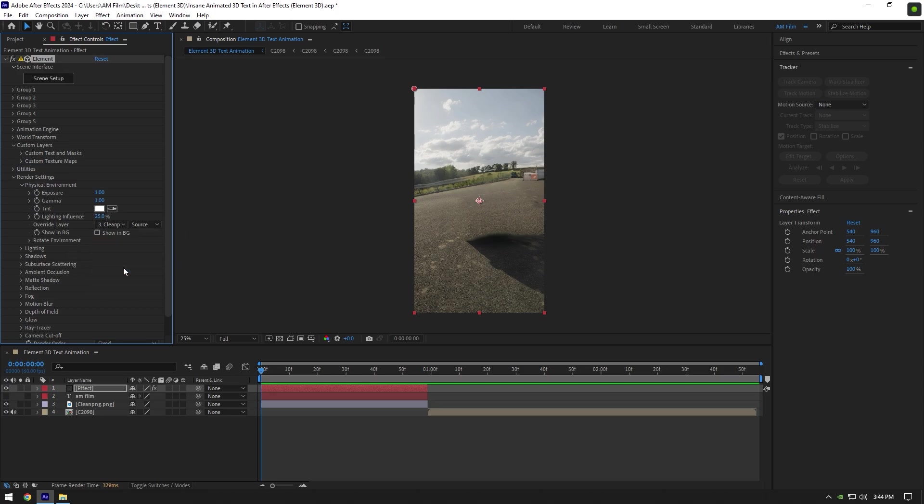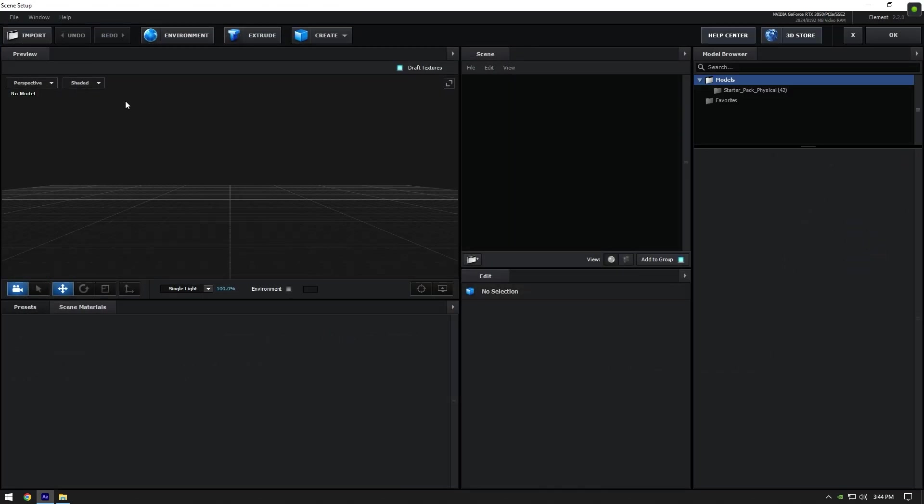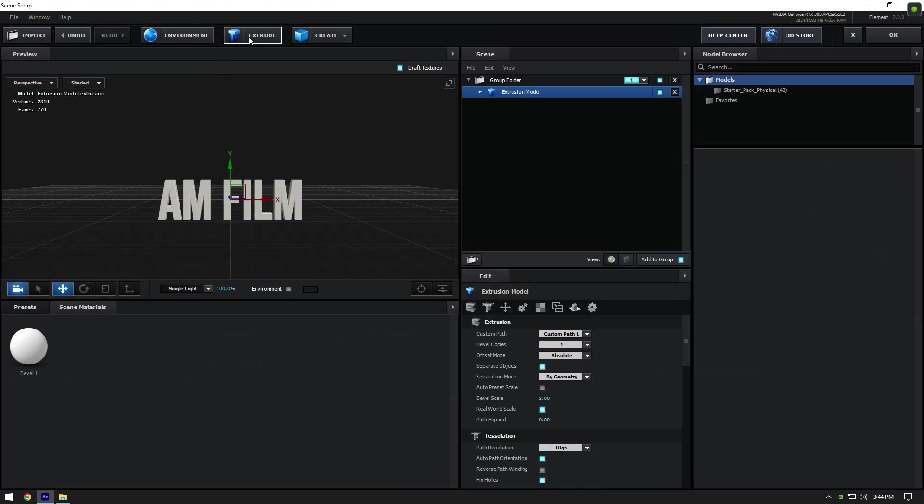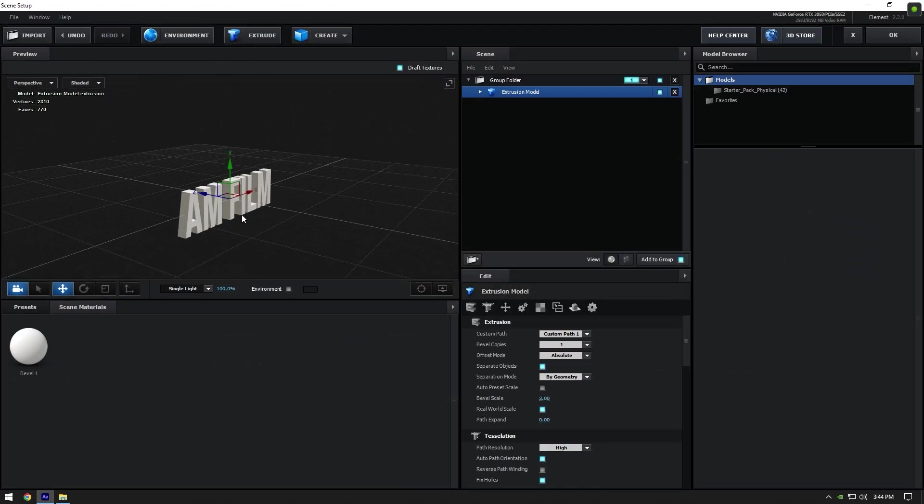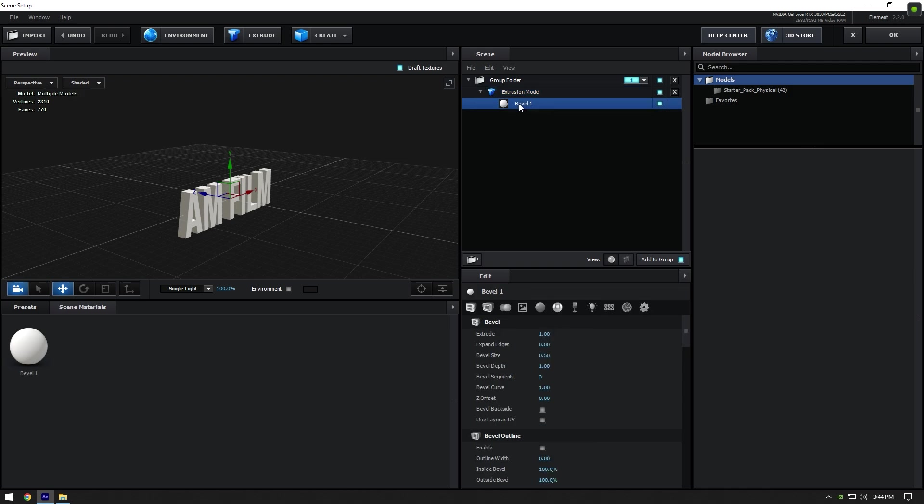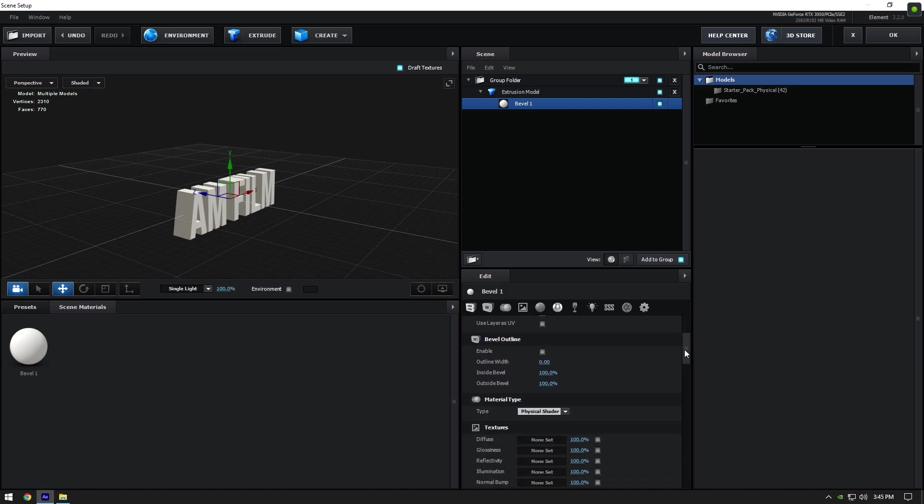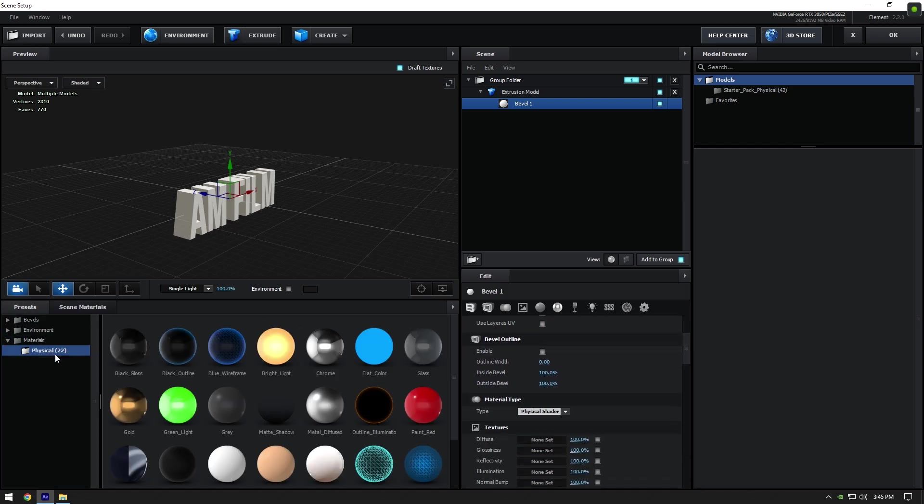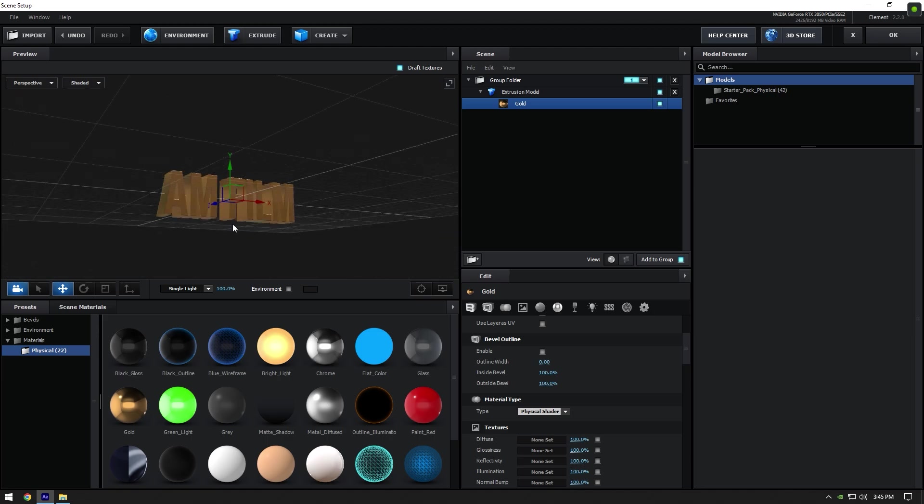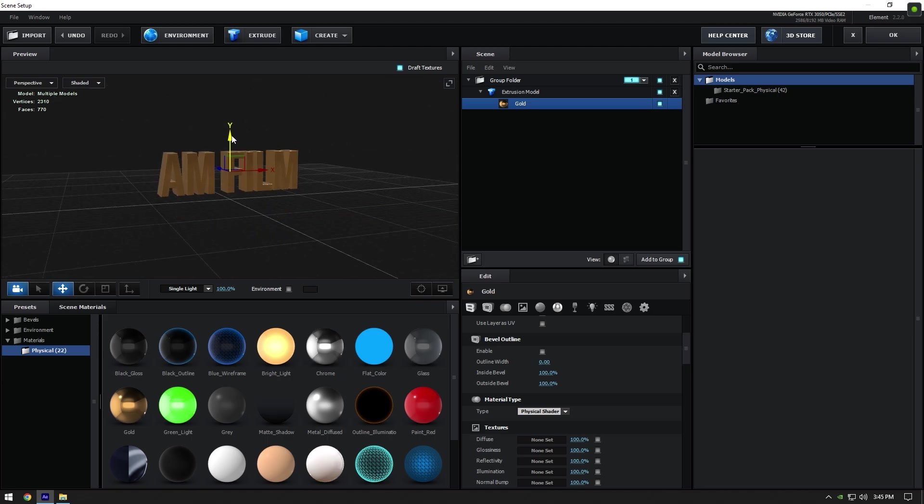Now click on Scene Setup, and in the Element window, click on Extrude button to bring our text in. Expand Extrusion Model and click on Bevel 1. I will increase Extrude to make my text thicker. You can also play around with text settings here. Now let's click on Presets and select Physical. Double-click on any preset here, and once you are happy with your text, click OK.